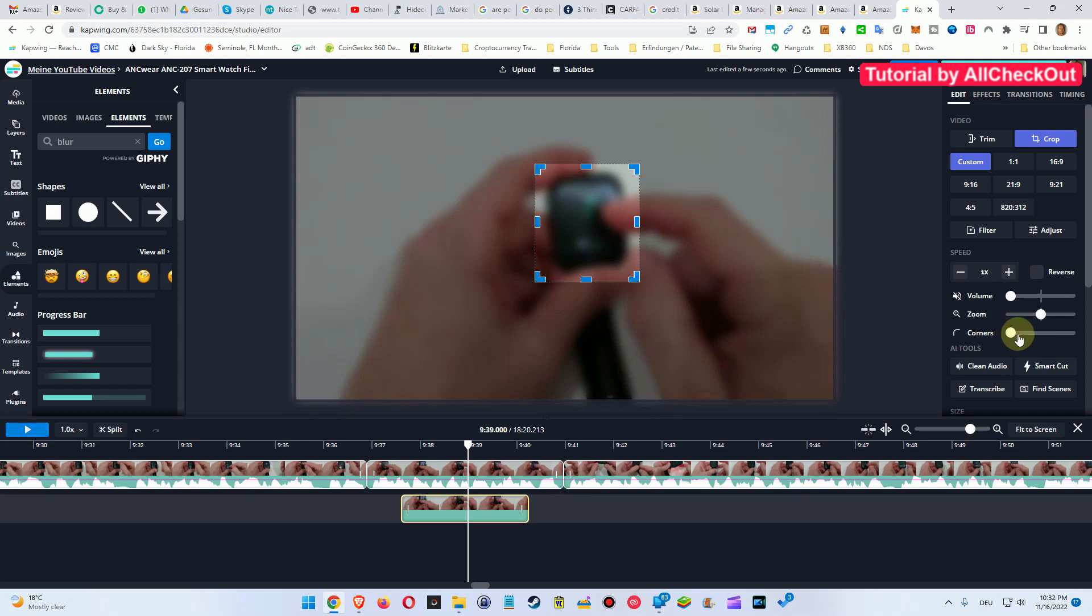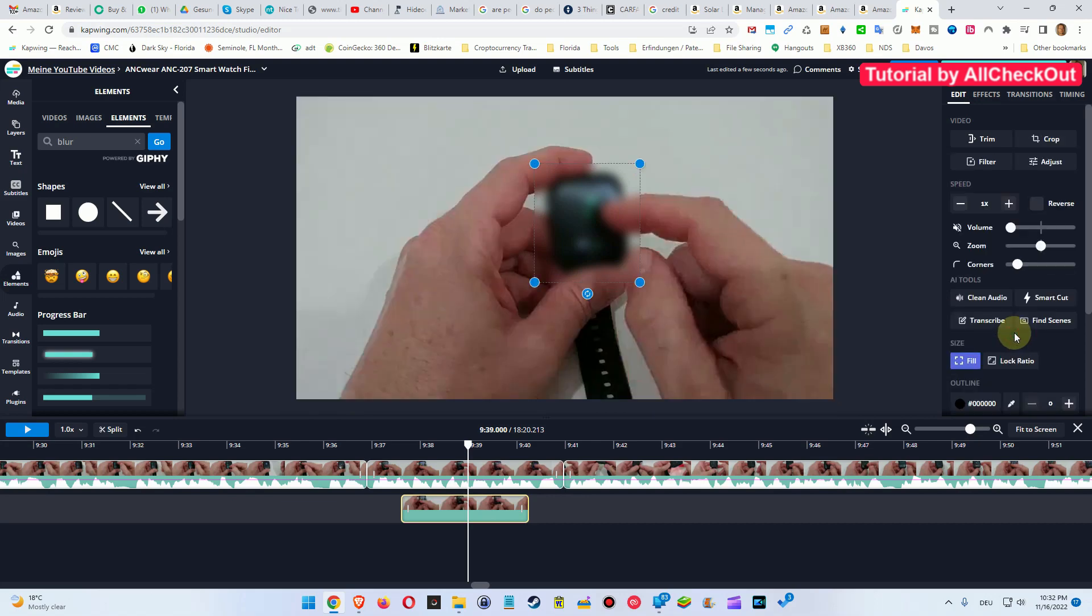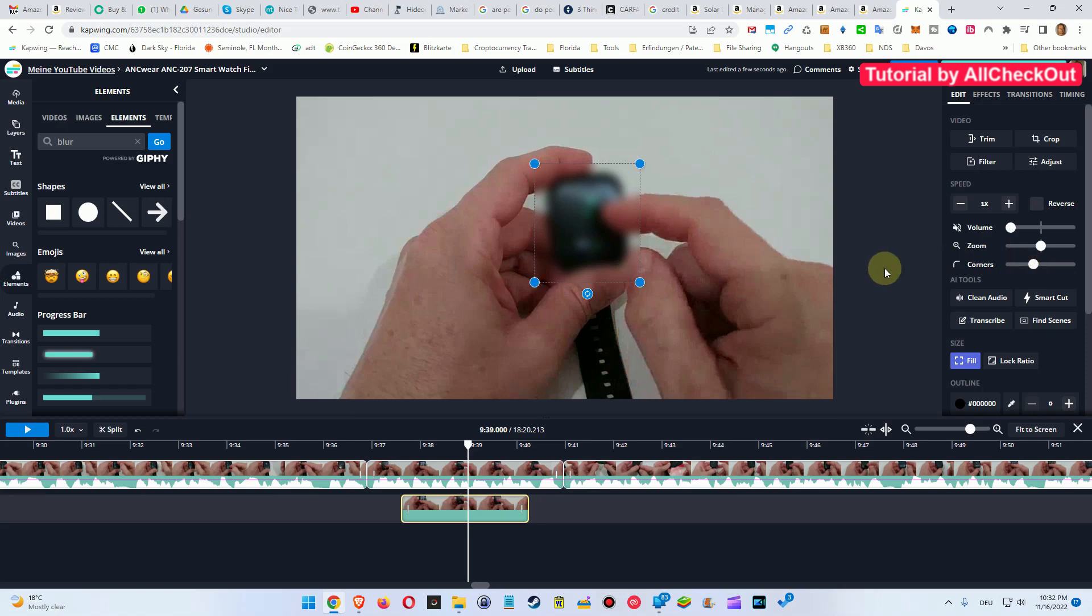And we can also create some nice corners here so it doesn't look too artificial, maybe something like that. It's a little bit hard to see but basically that's it. We don't adjust anything with zoom or so. Yeah, the volume is on zero.